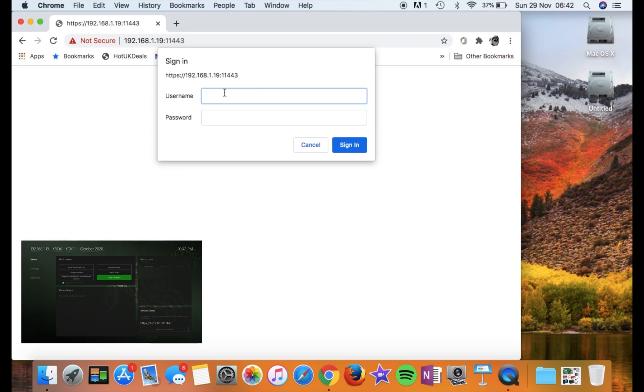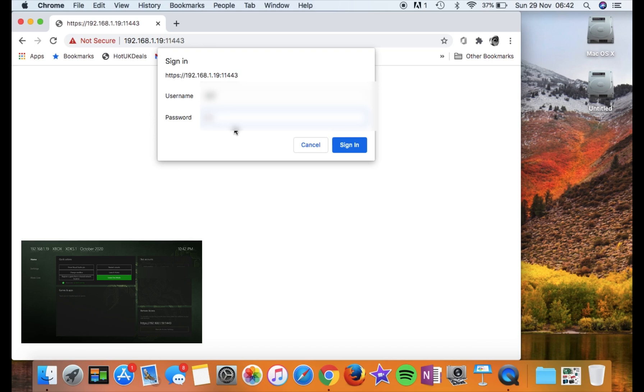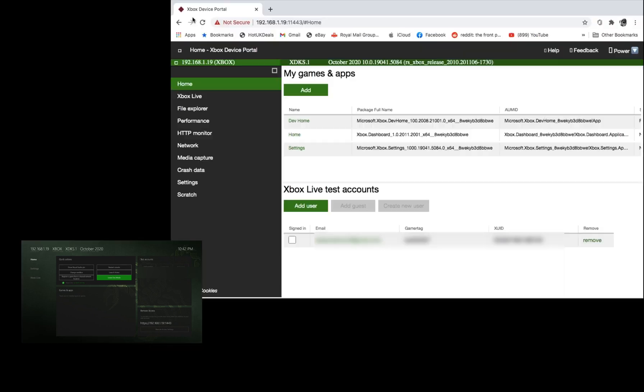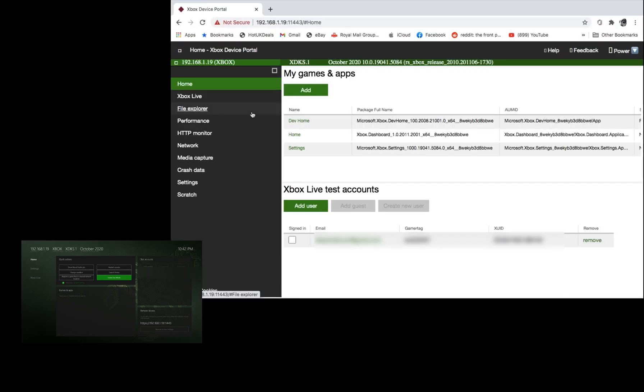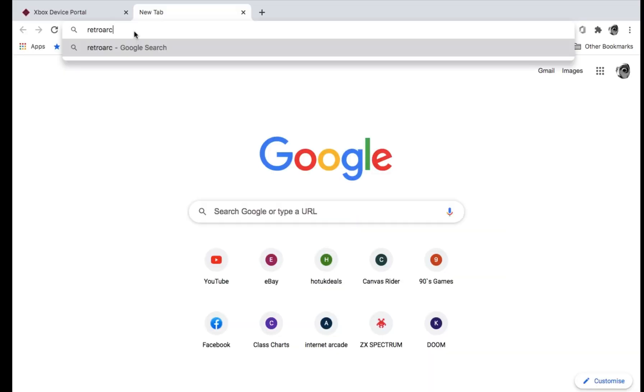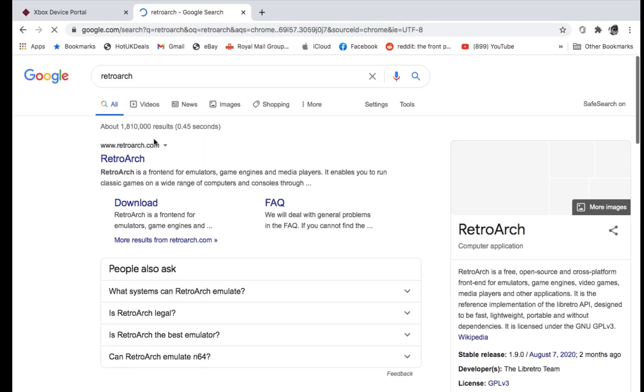Then we've got to put in our username and our password, which we created when we set up the dev app. Again, I can't go back on that because I've already set up the dev app, but you create a username and a password. So this is the Xbox device portal. Basically, this is allowing me to send things to the Xbox over my local network. Now, I haven't got anything to send over there because I haven't downloaded anything. So let's open another tab and let's go to RetroArch and download.